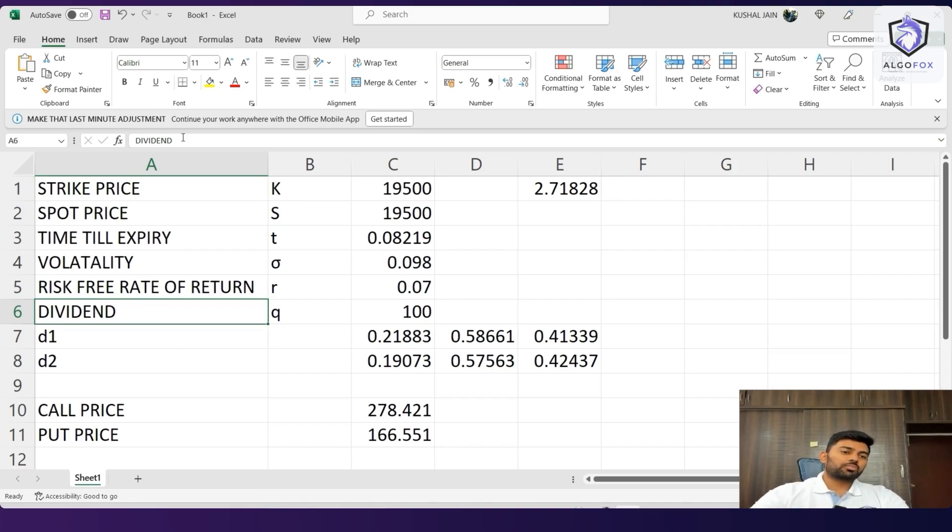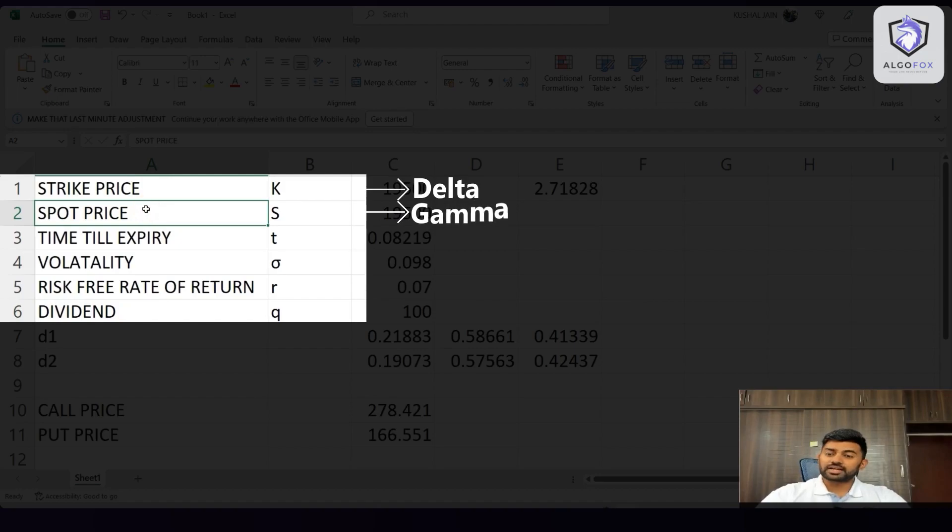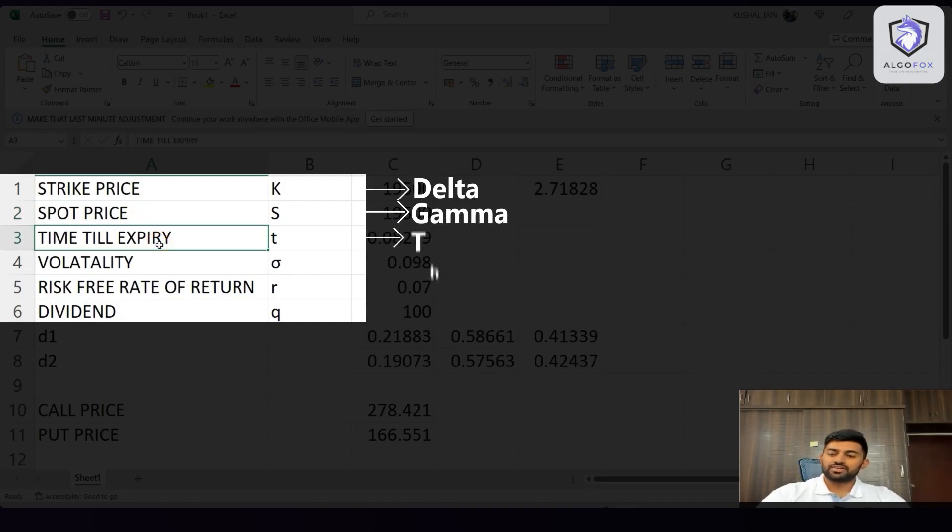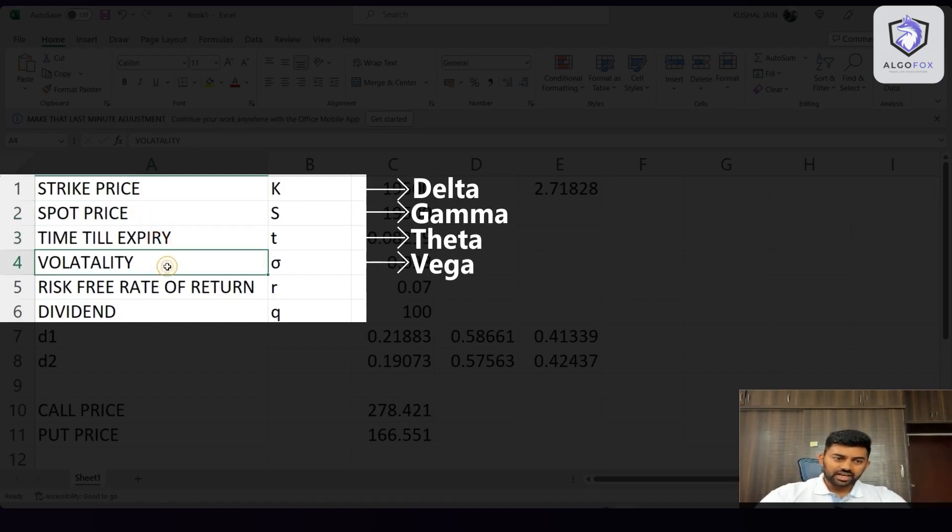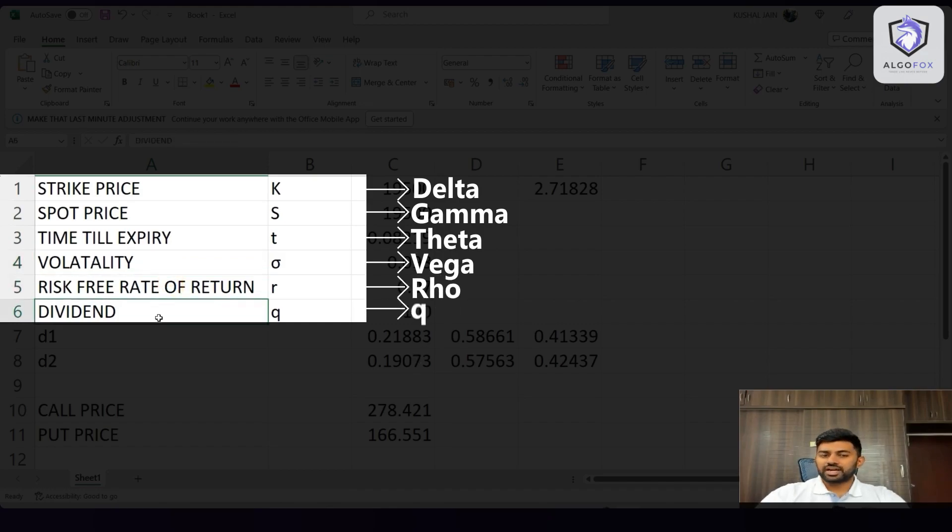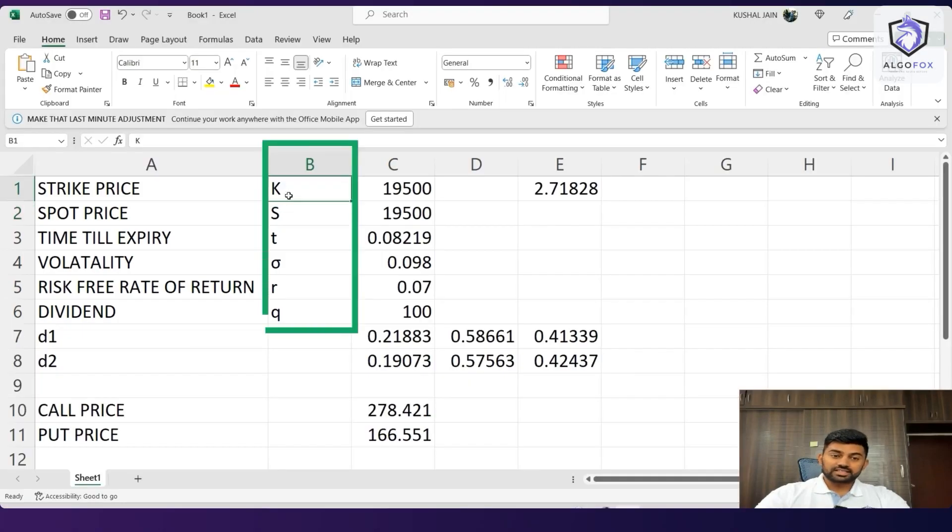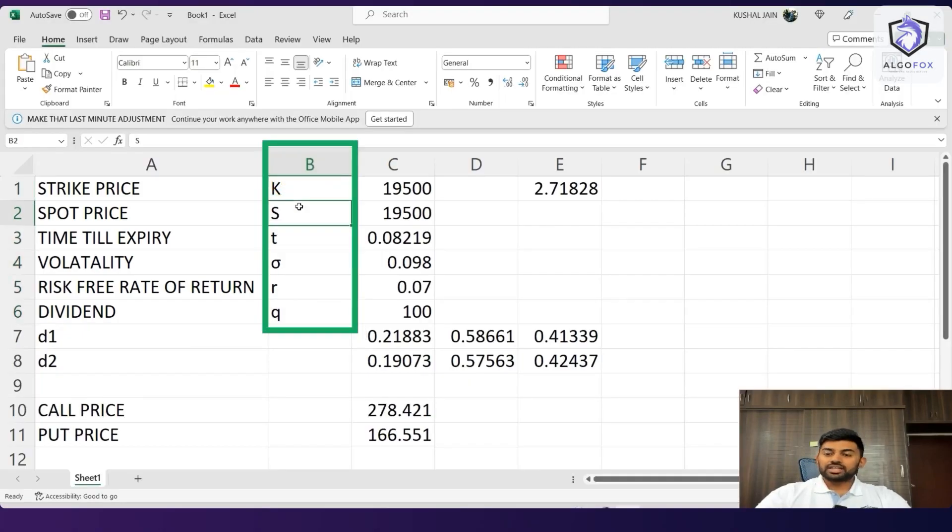These are the only six factors that can affect the option premium and nothing else. And based upon strike price, we had delta. Based upon spot price, we had gamma. Based upon time till expiry, we had theta. For volatility, we had vega. For risk-free rate of return, we had rho. And for dividend, we had q. And what I've done is I've already also written their symbols here in the B cell to identify as per our NSE workbook.